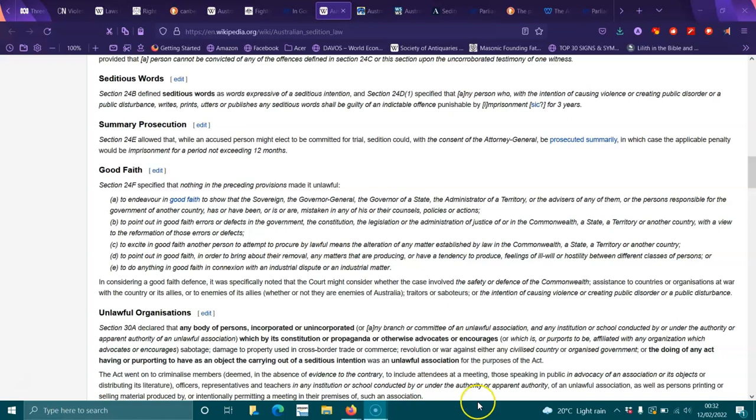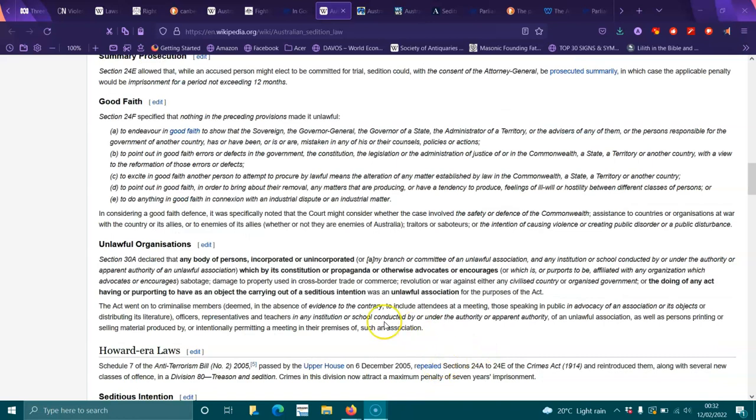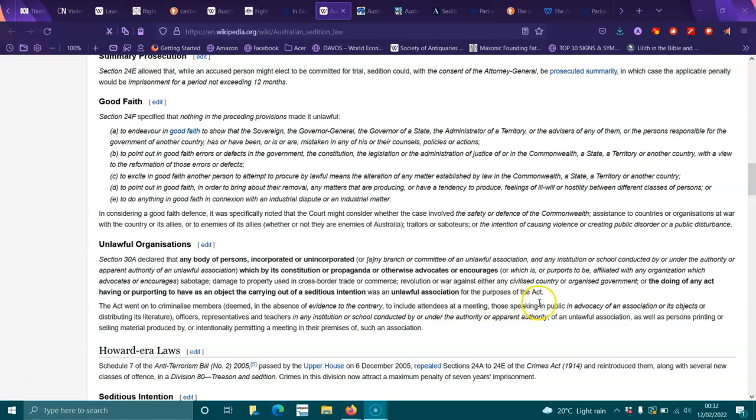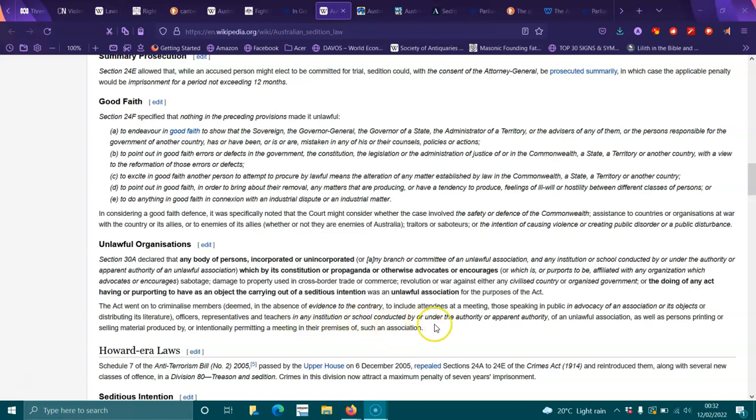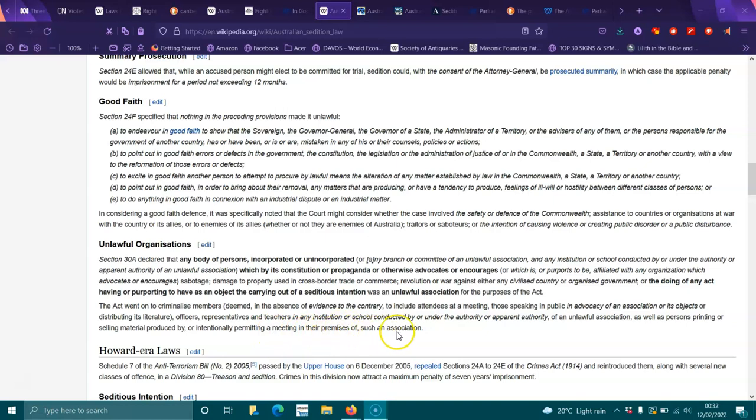The act went on to criminalize members deemed in absence of evidence to the contrary to include attendees at meetings, those speaking in public in advocacy for the association or its objects, distributors of literature, officers, representatives and teachers in any institution or school conducted by the unlawful association, as well as persons printing or selling material produced by or intentionally permitting a meeting in their premises of such an association.